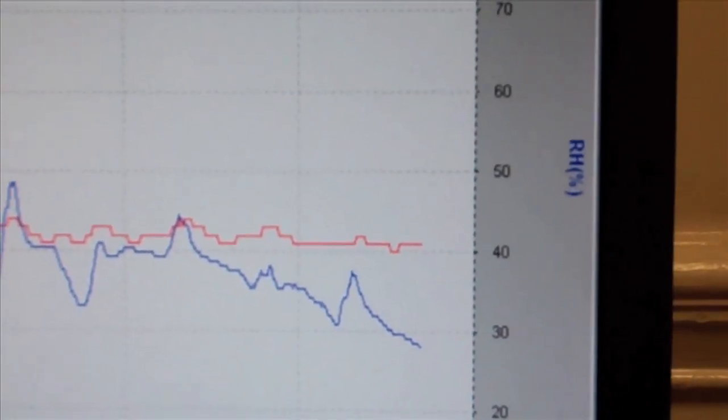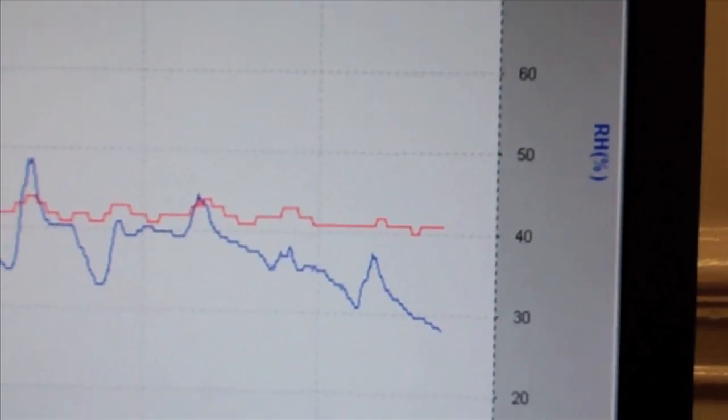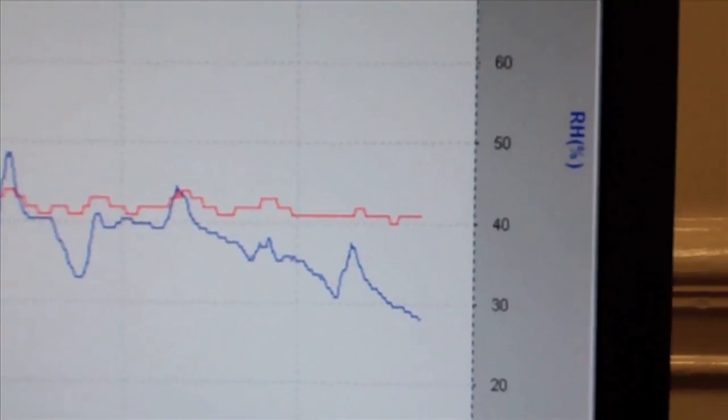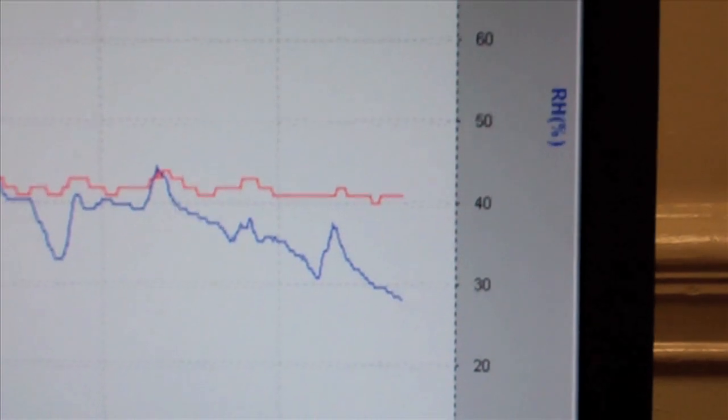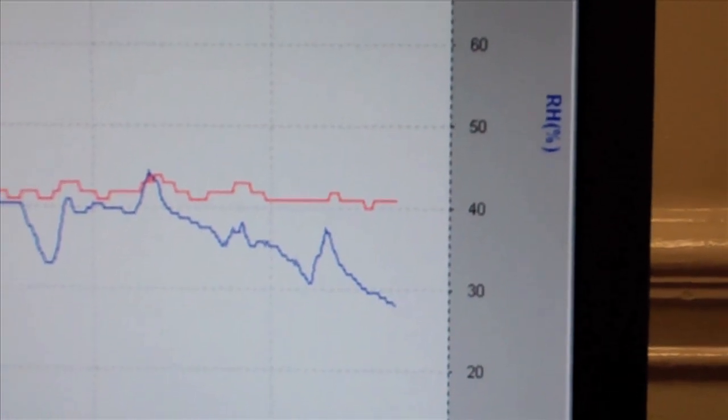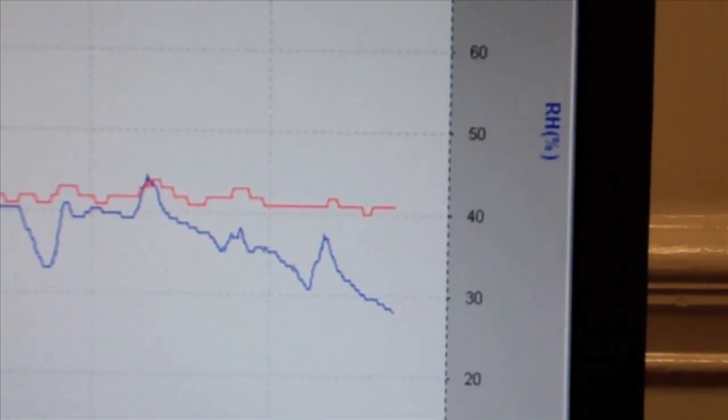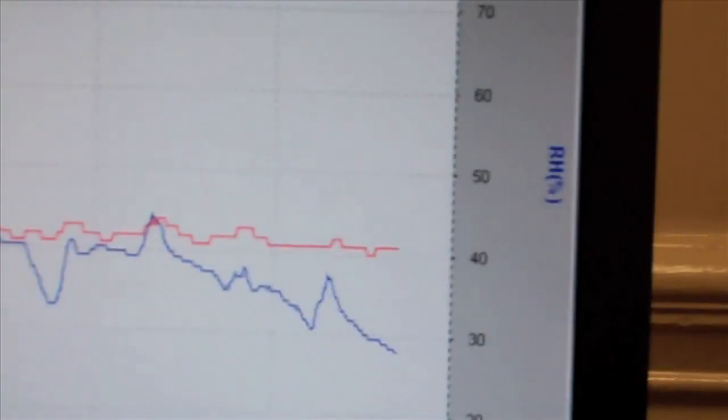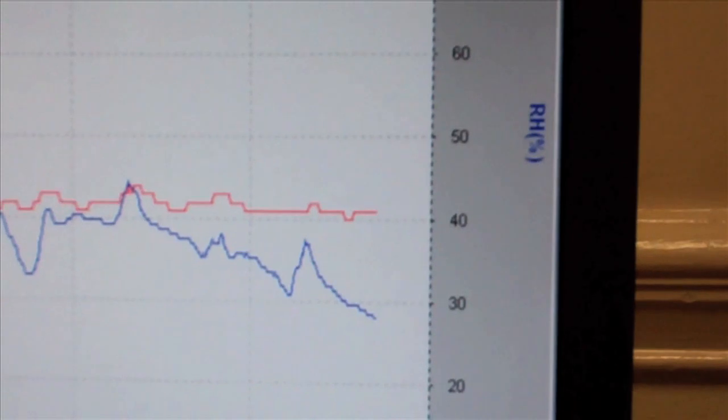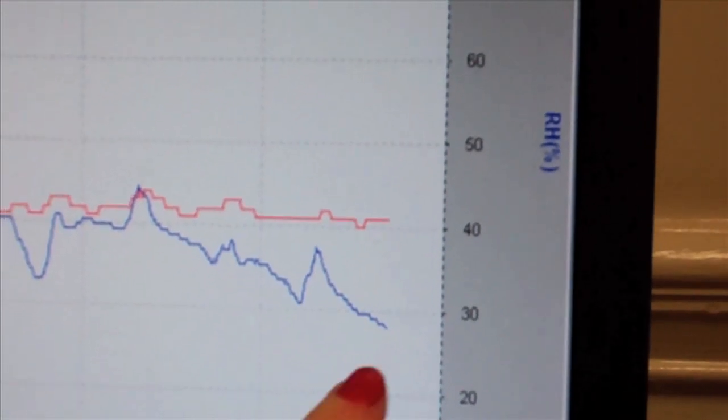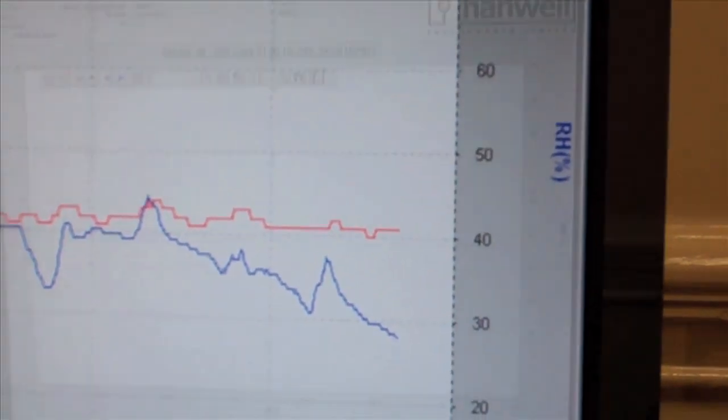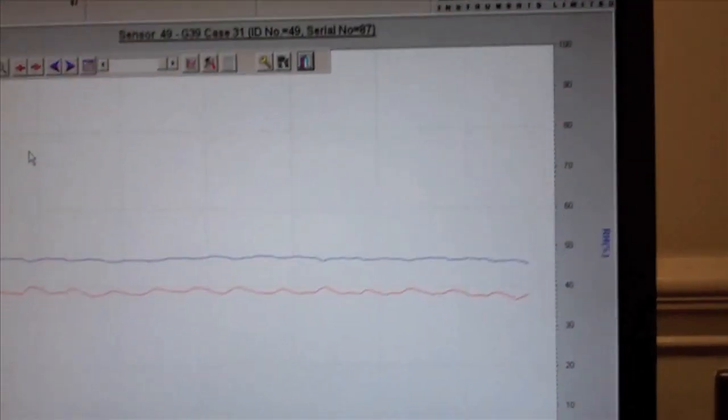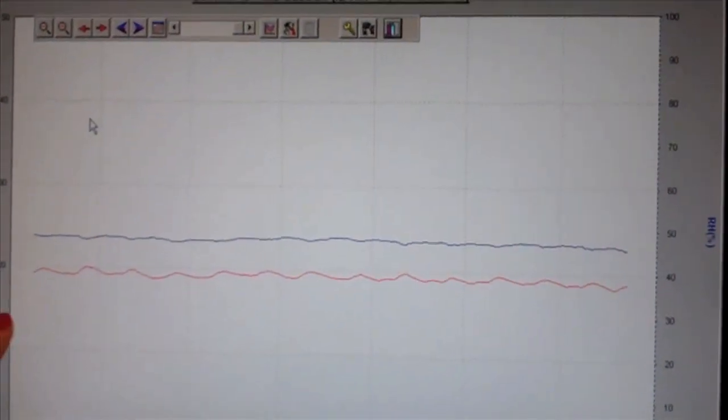I think I've picked up on there on the chart that we're getting down to about 30%. And when we say relative humidity we mean? Moisture which is trapped within the air.